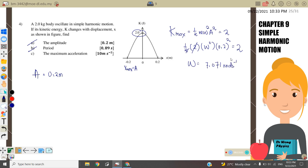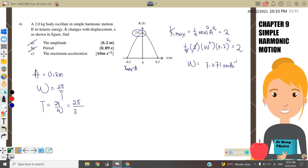To find the period: ω = 2π/T, so T = 2π/ω = 2π/7.071. The period is T = 0.89 seconds. Next, find the maximum acceleration.